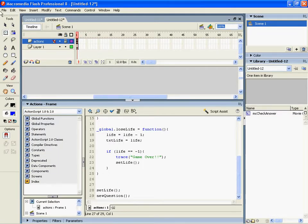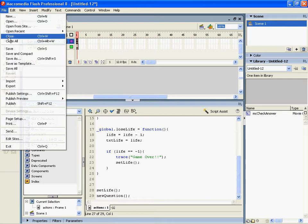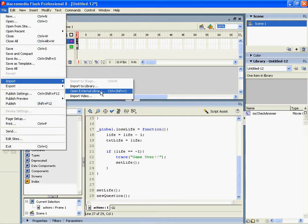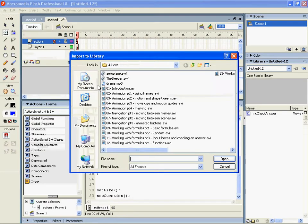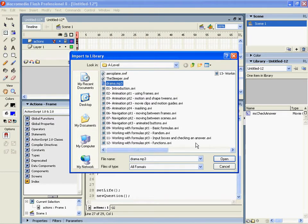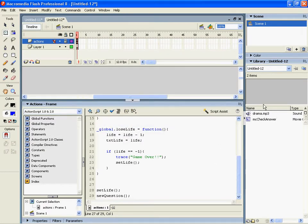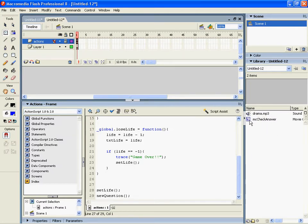Right, the first thing we're going to do, we're going to import a sound file. I downloaded one called drama and this goes into our library. In our library is where we can find all the things we've created like our buttons, our graphics, our movie clips and things like that.